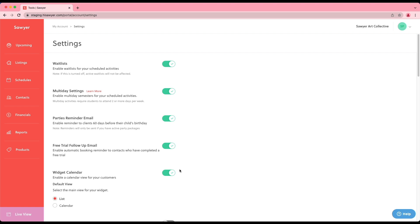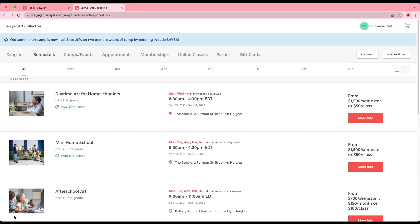Now, let's explore the tabs on the Sawyer widget. To do this, we'll go to the live view to show an example. Each tab corresponds to specific offerings set up in your Sawyer for Business account. When reviewing your Sawyer widget, you may not see all tabs as this is set up based on your initial offerings.